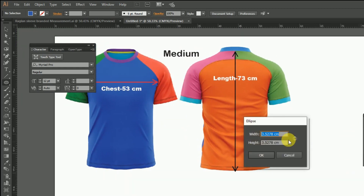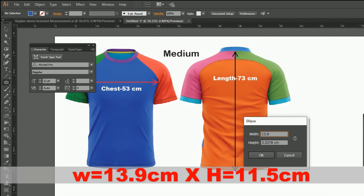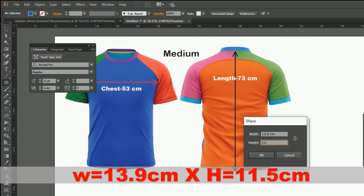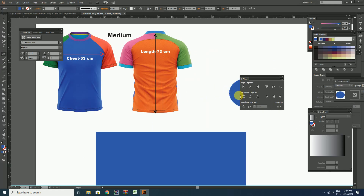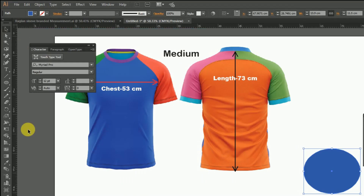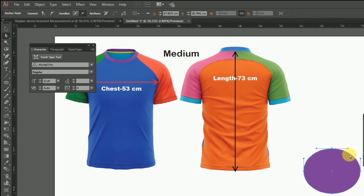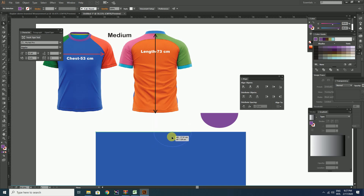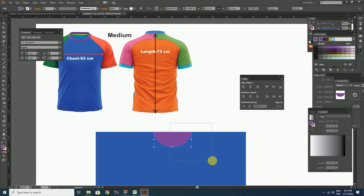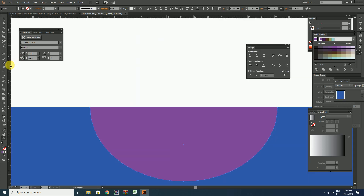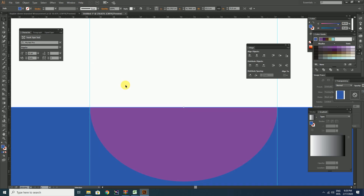Now let's create the neck for the t-shirt pattern. For that, make an ellipse of dimension 13.9 cm width and 11.5 cm height. Change the color of the neck portion with a different color and delete the top half part of the ellipse by using the direct selection tool. Place the neck portion to the edge of the rectangle and align towards the middle. After that, create guidelines on both ends of the neck. Lock the neck portion by shortcut Ctrl+2 and add anchor points on both intersection points using the Add Anchor Point tool.